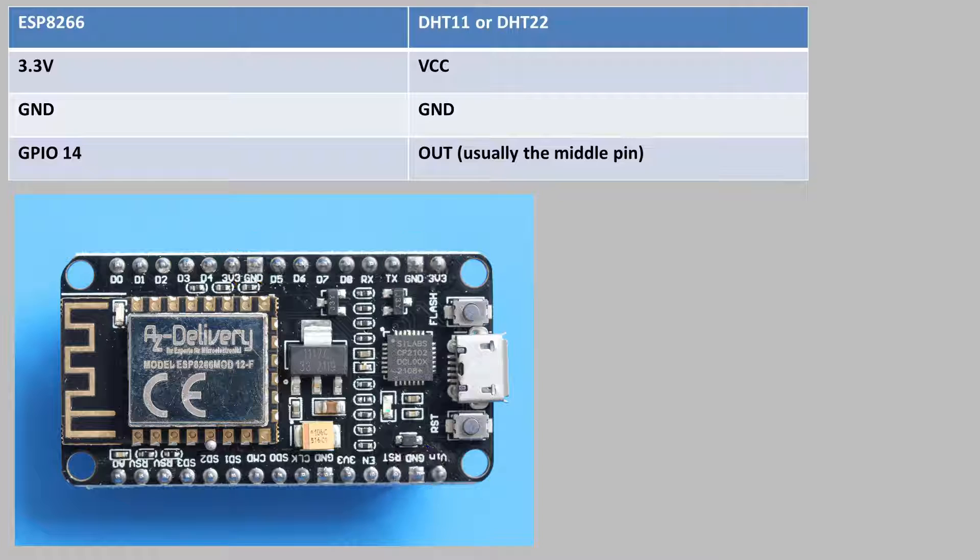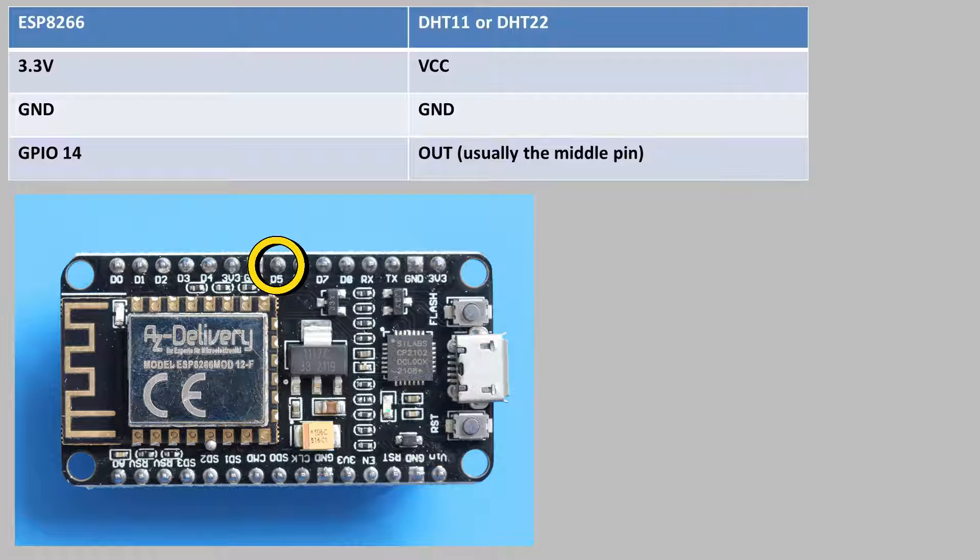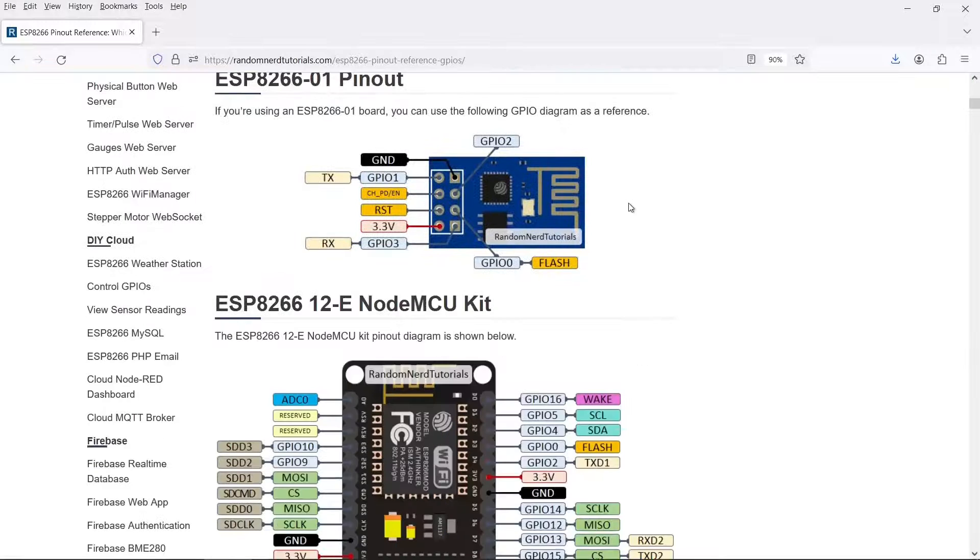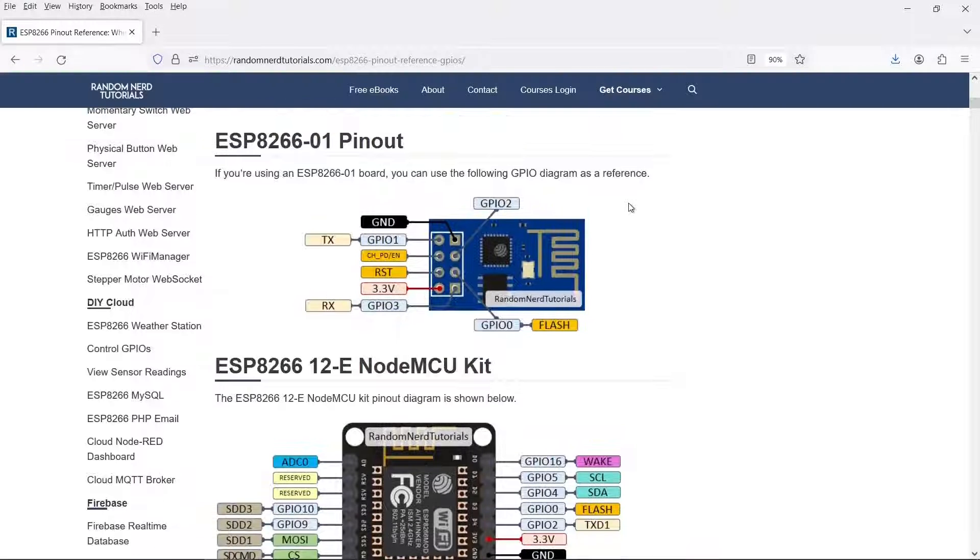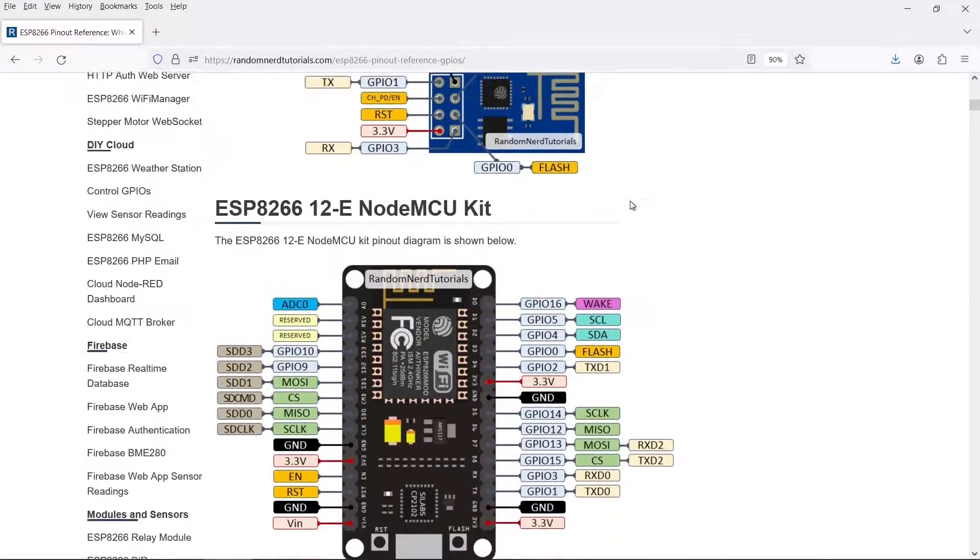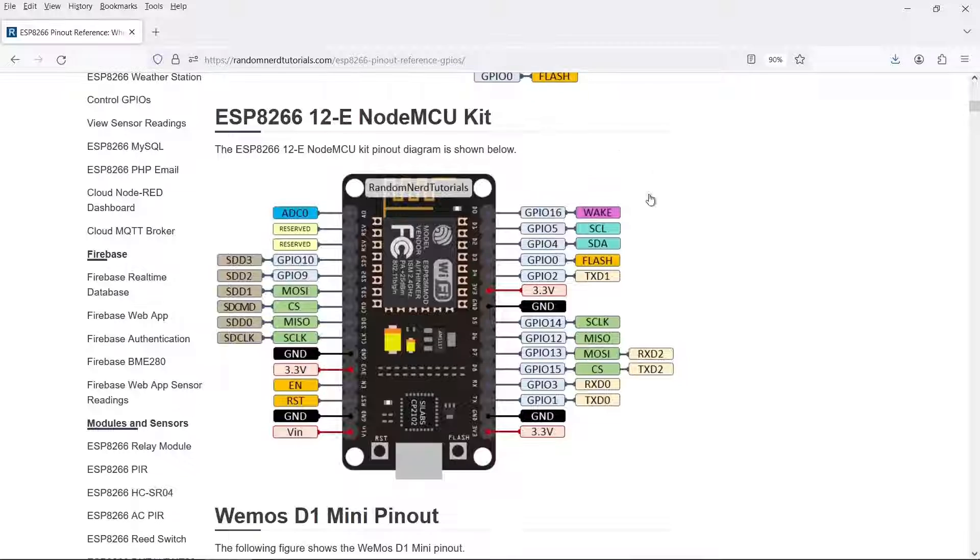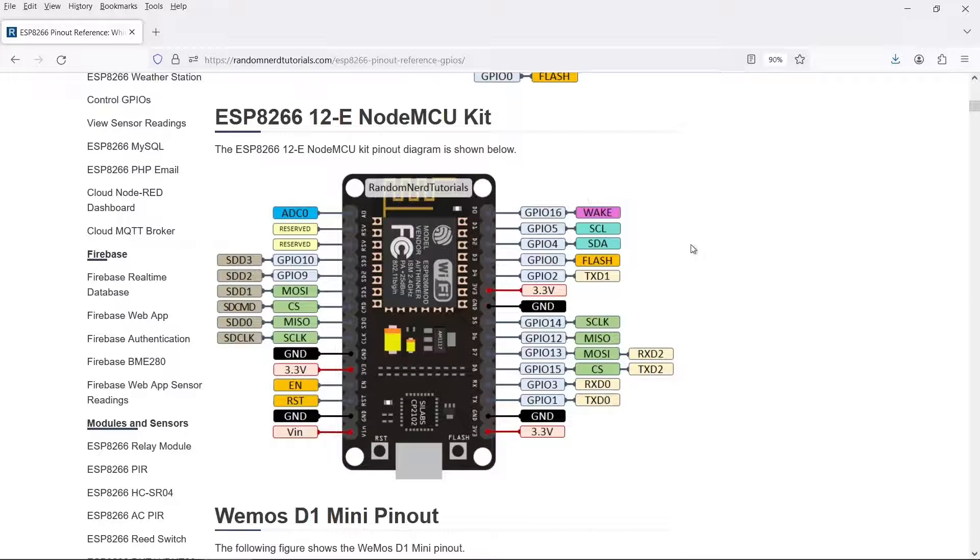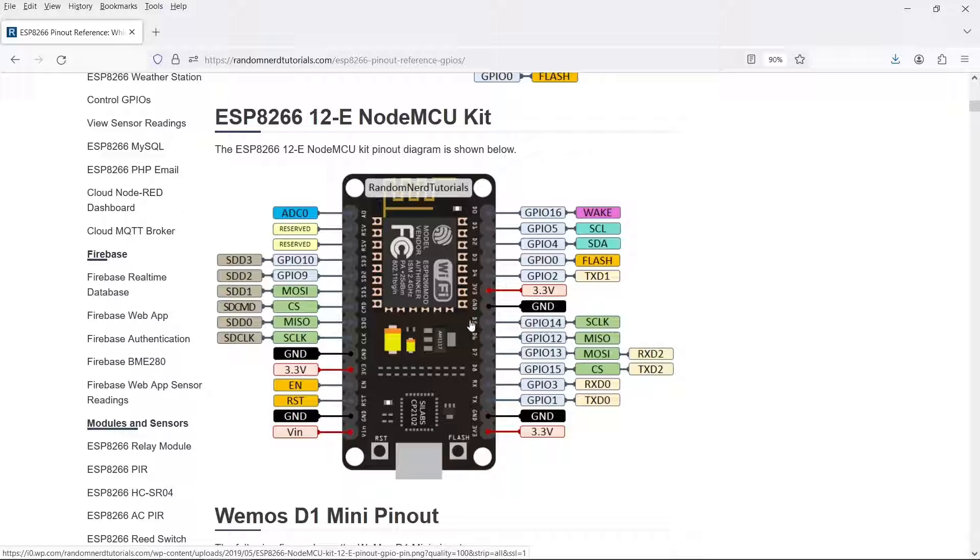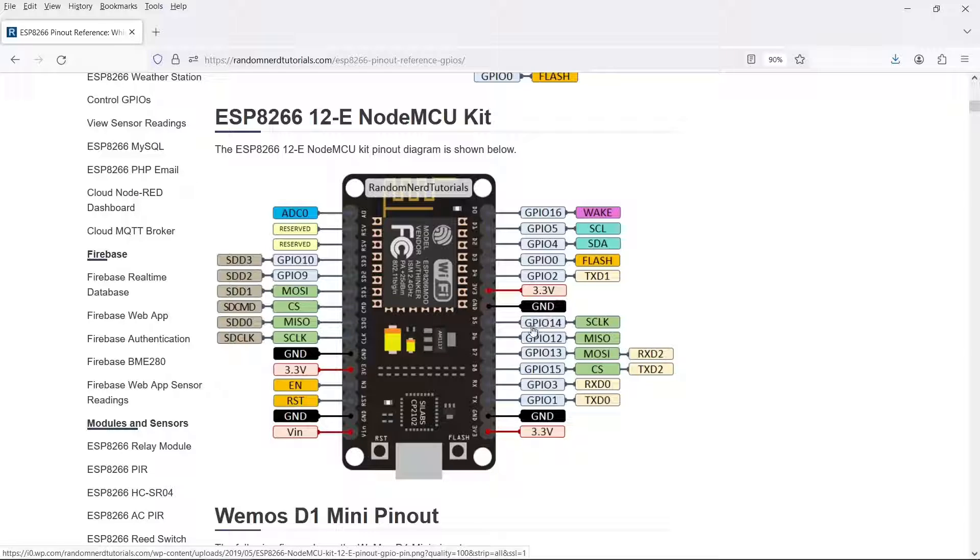The data line is normally the middle pin of the DHT sensor. I highly recommend using GPIO14 for this. So this is from Random Nerd Tutorials and it shows the pin diagram of various different types of ESP8266s. I think this one is the most common one and this is the one I use. A very important thing here is the GPIO14 which I recommend you use is actually labeled D5. So don't think that this pin is pin 5. It's actually GPIO14 when we come to writing our sketch.